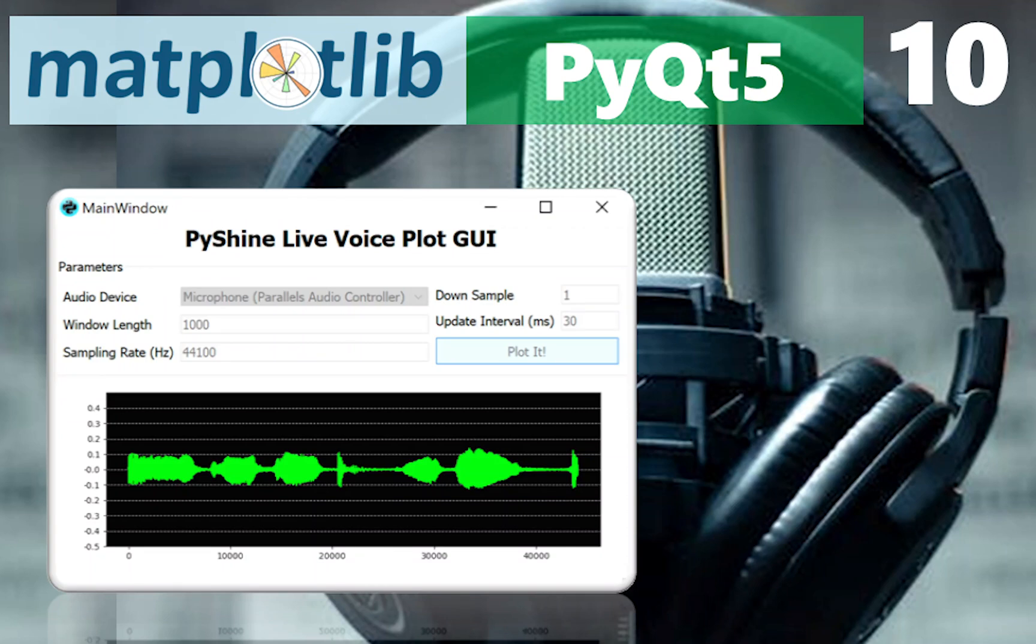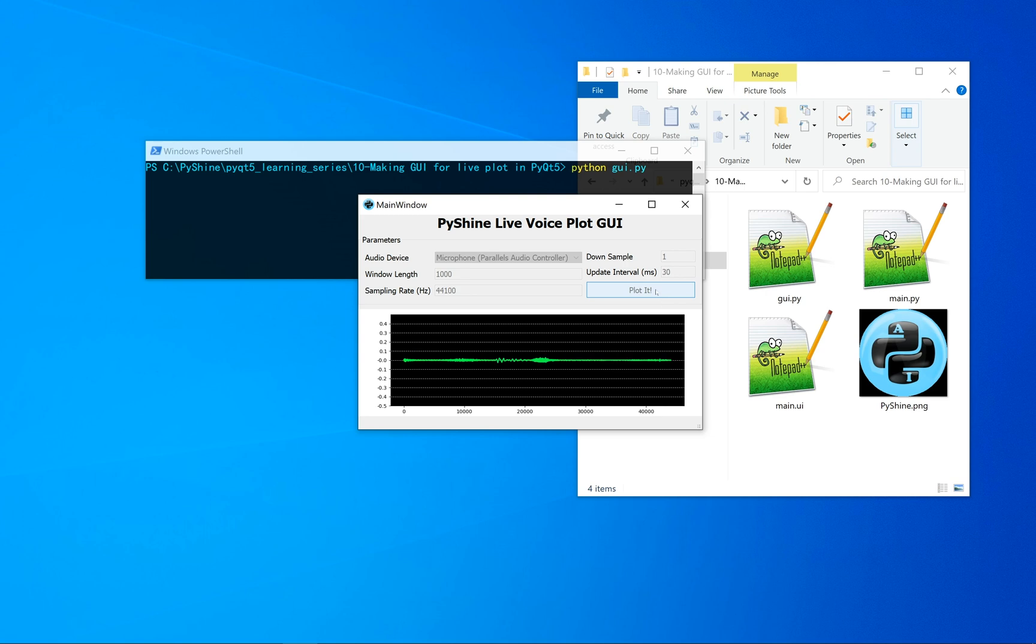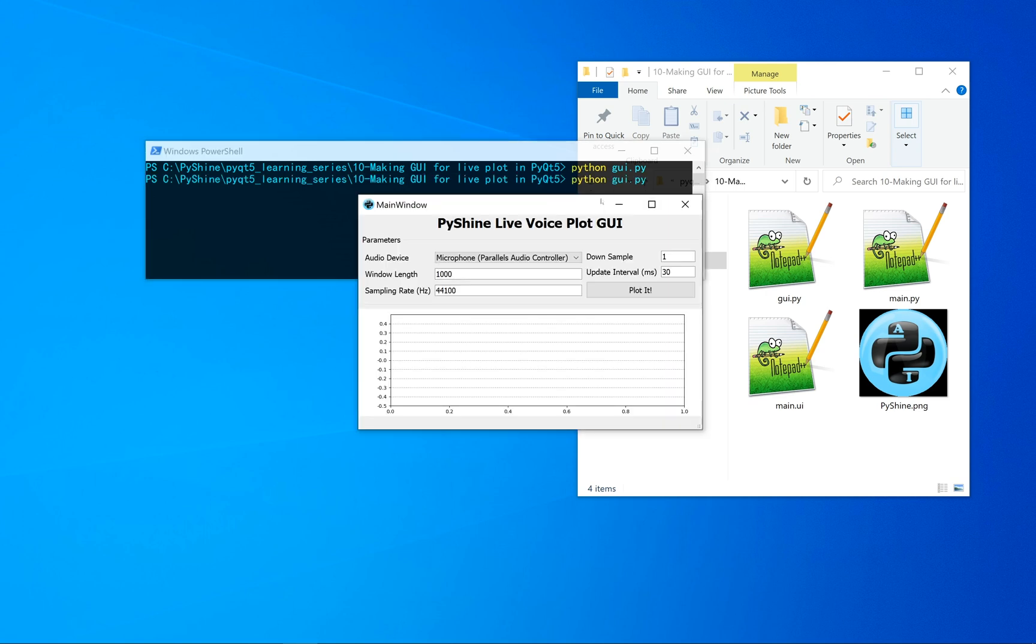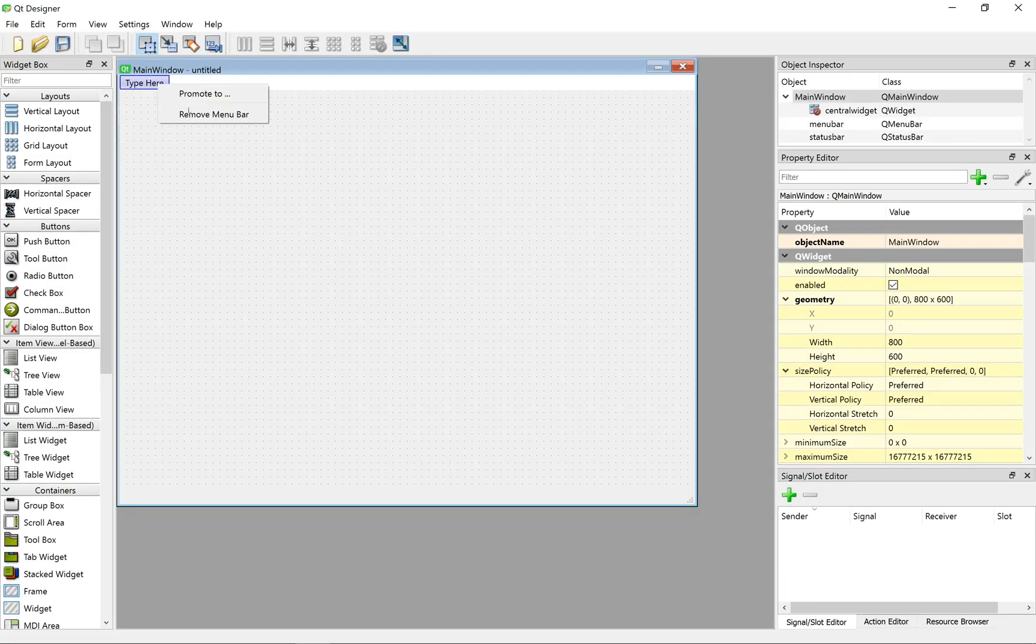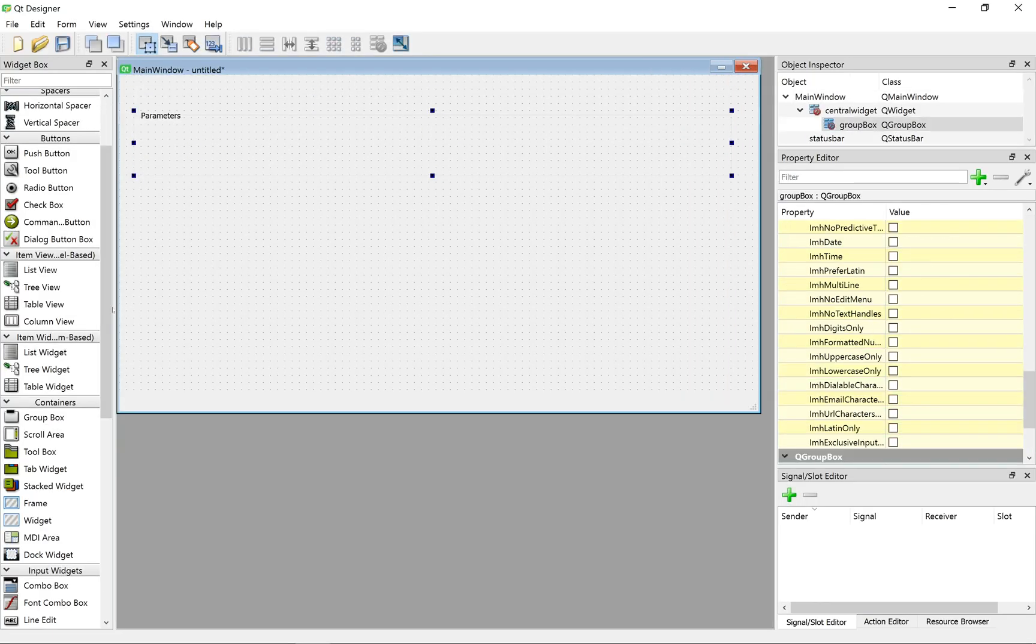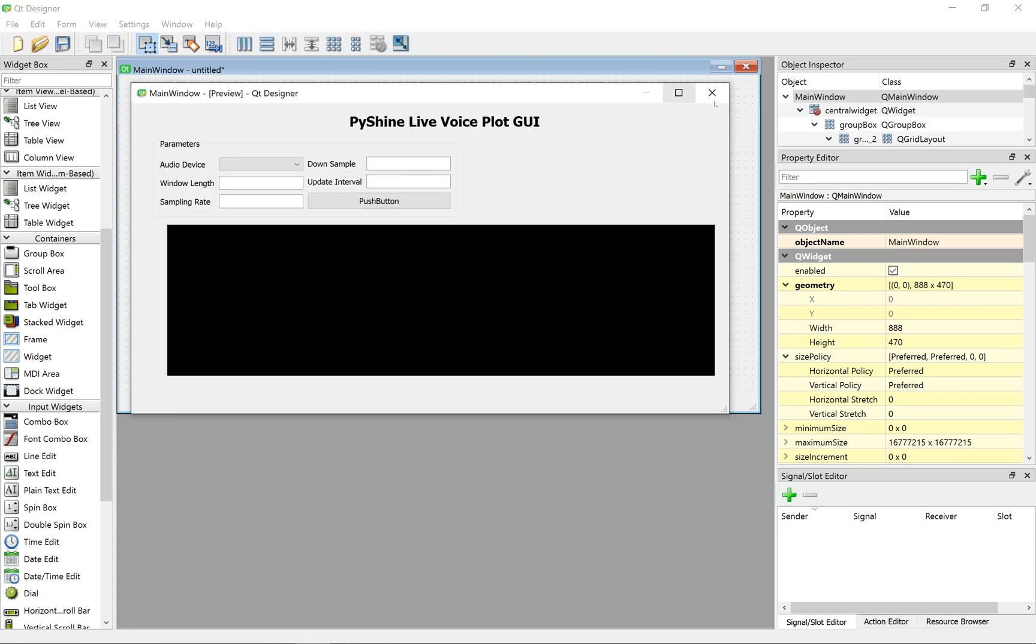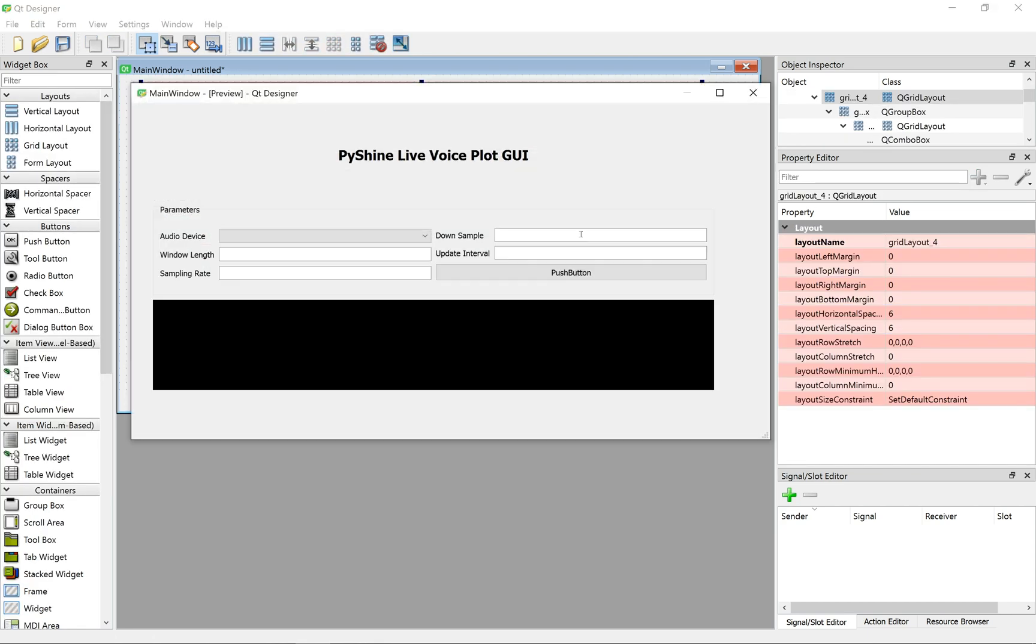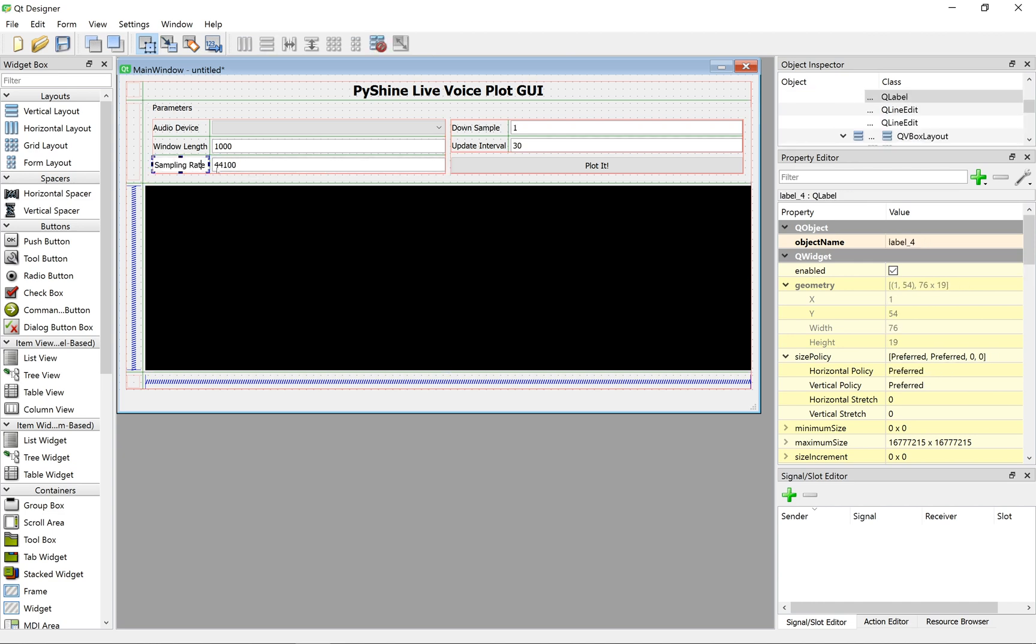Hello friends and welcome to PyShine. This is part 10 of the PyQt5 learning series. Today, we will design a graphical user interface in Python to plot the live audio data. We will learn how to put a matplotlib figure to PyQt5 GUI.